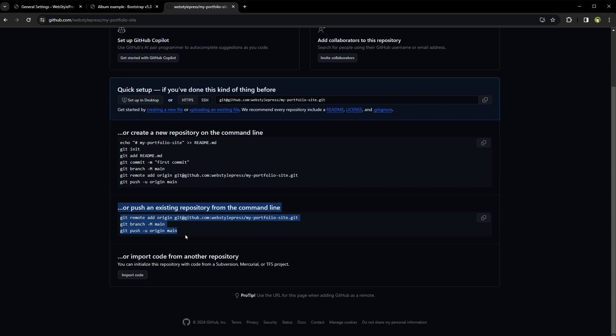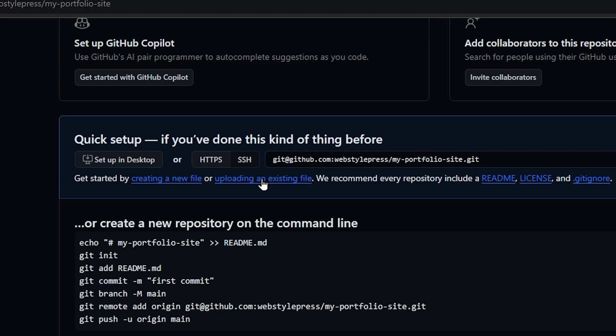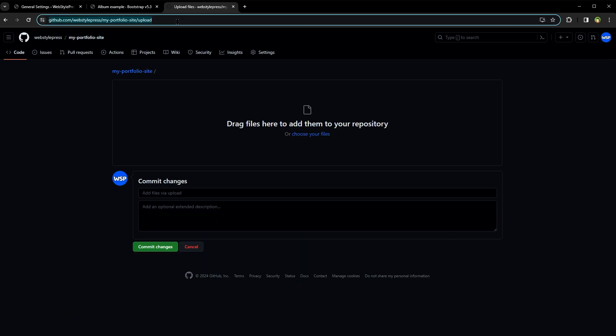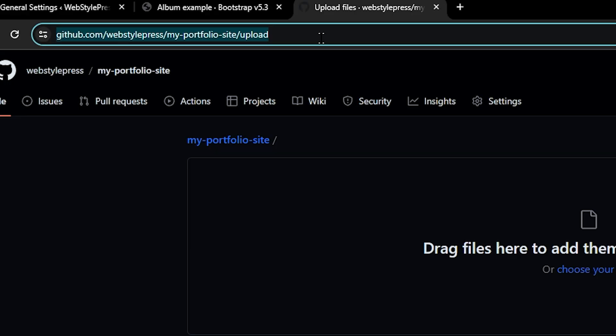We want to just upload files directly without using command line. So from this same page, click at this link that says 'uploading an existing file'. It will take you to the uploader. If you use slash upload in front of repo URL, it's the same page.